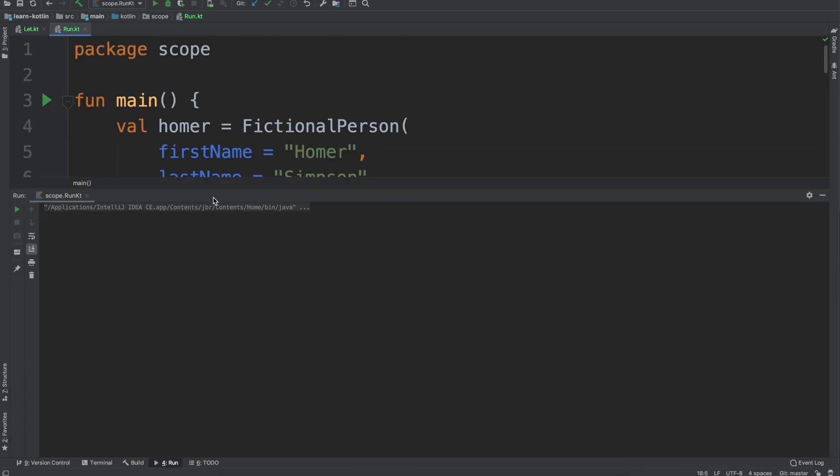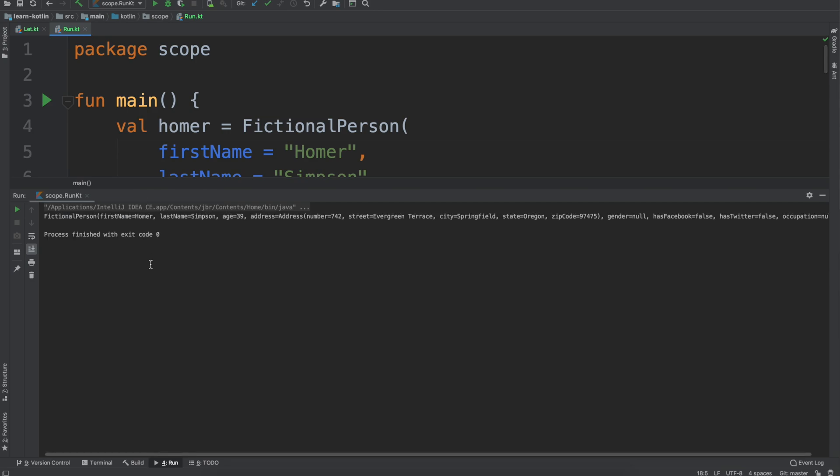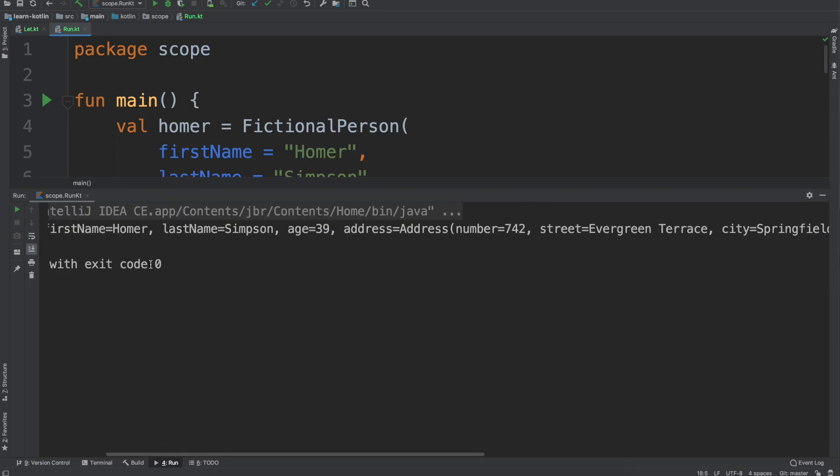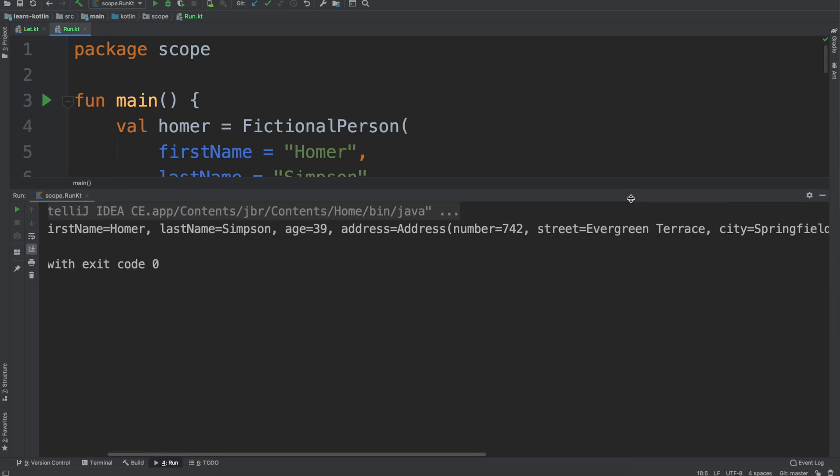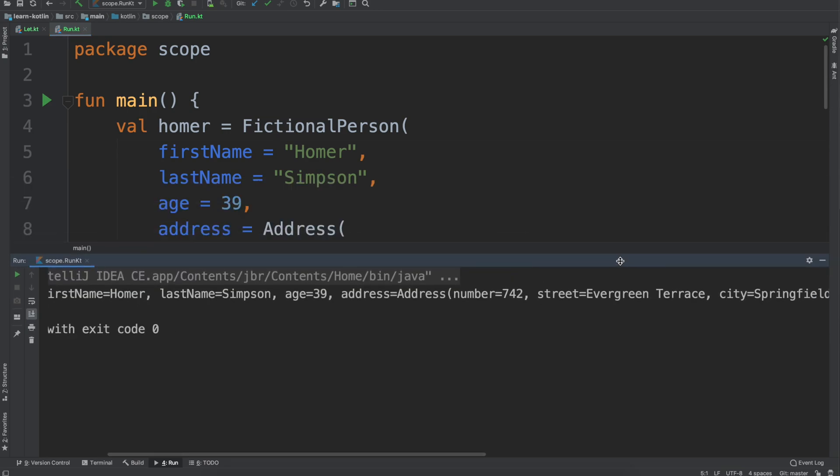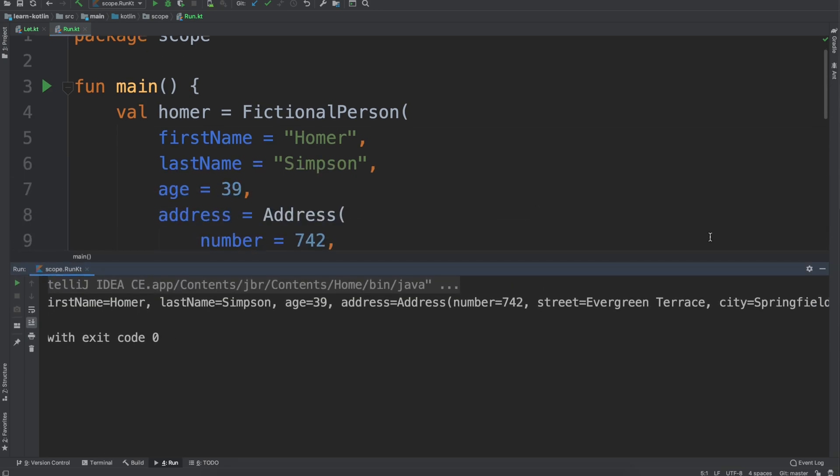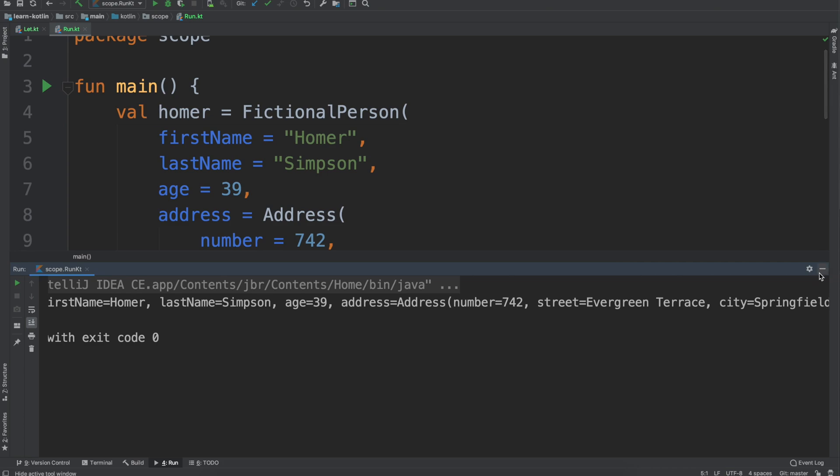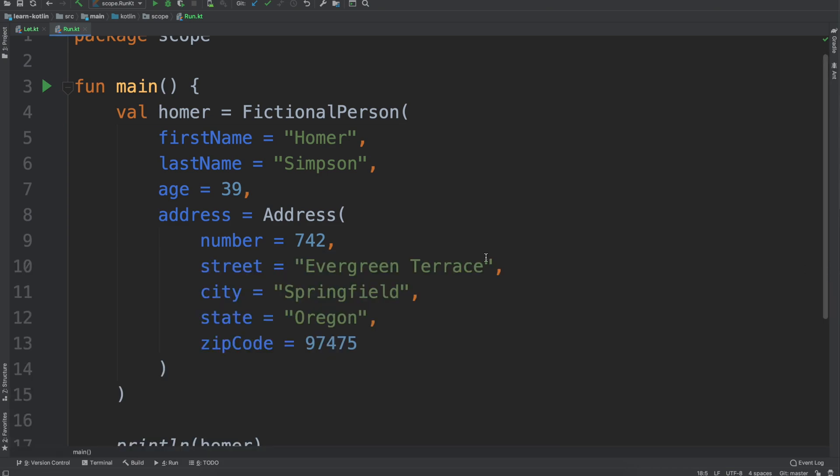Of course it does, so cool, we're all good to get started. So the run scope function is similar to the let scope function, it just changes on the object that is being referenced within the scope function itself.